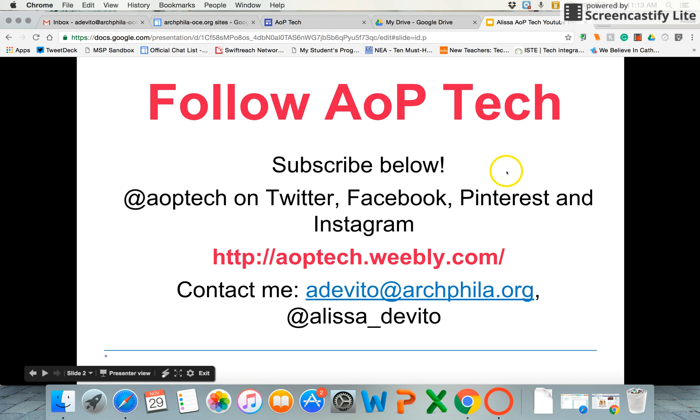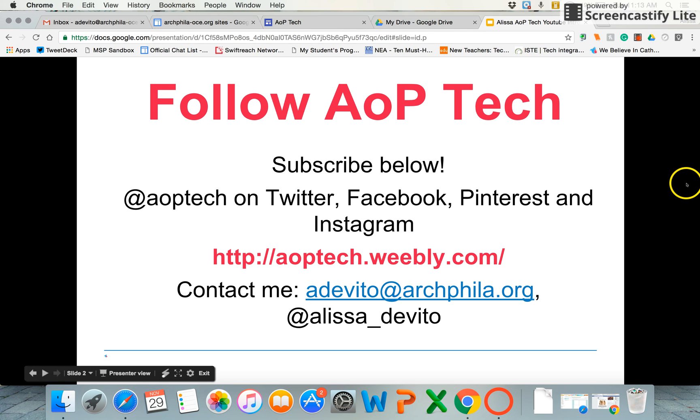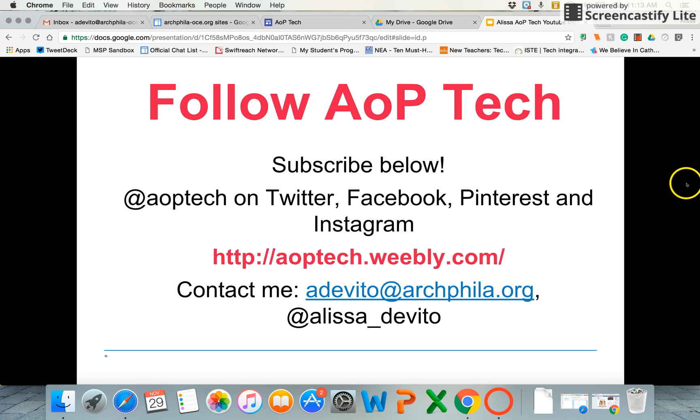As always, feel free to subscribe to AOP Tech on YouTube and you can follow us as well on Twitter, Facebook, Pinterest, and Instagram for all the latest G Suite updates as well as all things EdTech. Our resource website is aoptech.weebly.com. Reach out to me if you need anything on G Suite updates or all things EdTech, iPads, Chromebooks, etc. AOP Tech is here to help you with that. Have a great day.